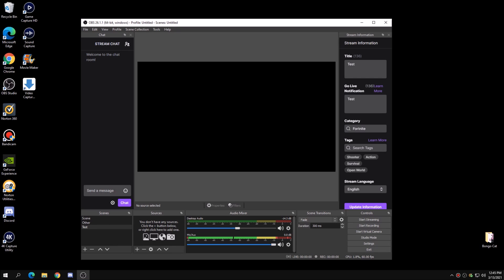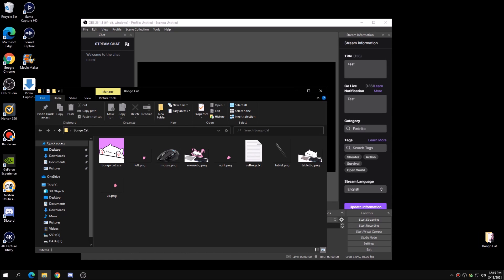First of all, the download for Bongo Cat is going to be in the description below and also in the pinned comment, so make sure you guys check that out, download it, and unzip that file. Once you guys have that folder, open it up and you can see a lot of things are in this folder.